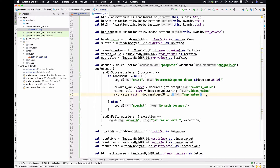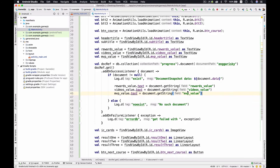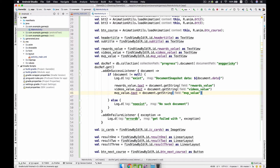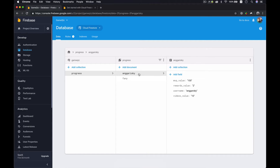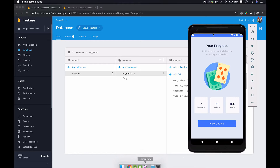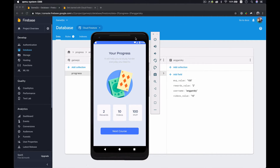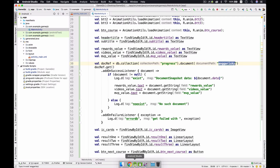We're replacing the data we got from Firebase. As of now we're referring to the 'anggariski' document — remember the values: rewards is 2, videos is 10, and MVP is 100. But what if we change the document reference to 'funny'?